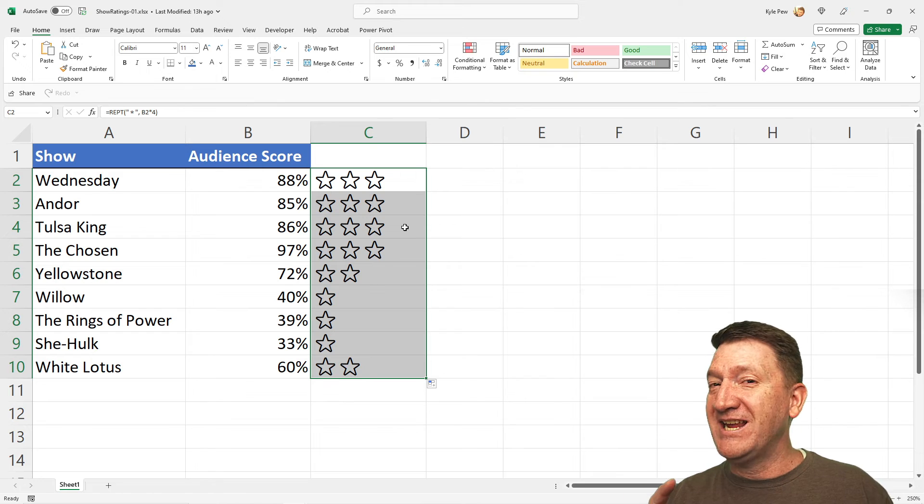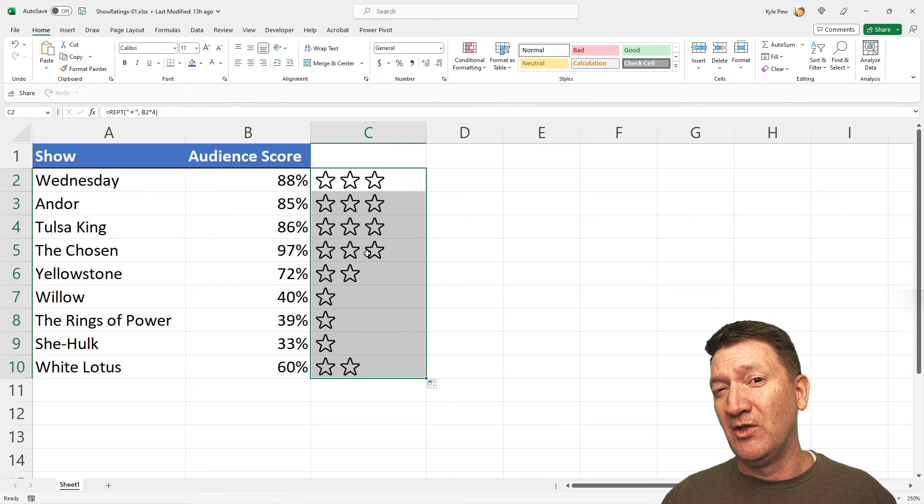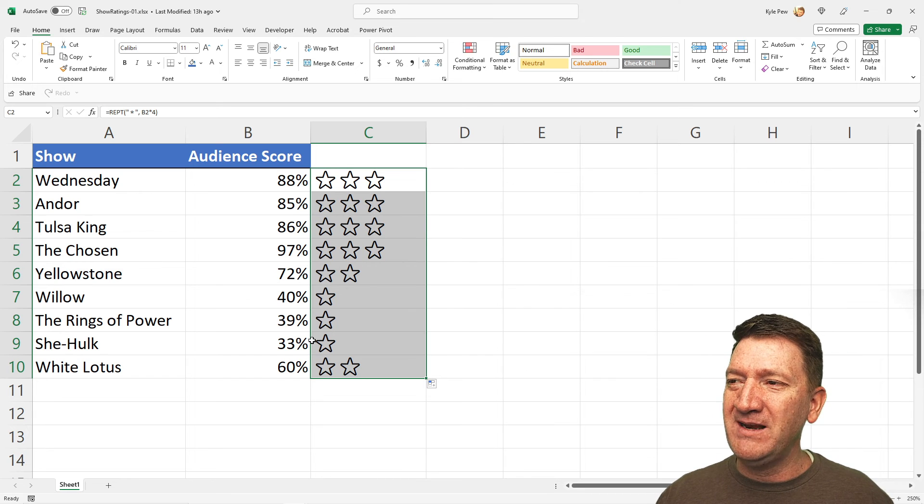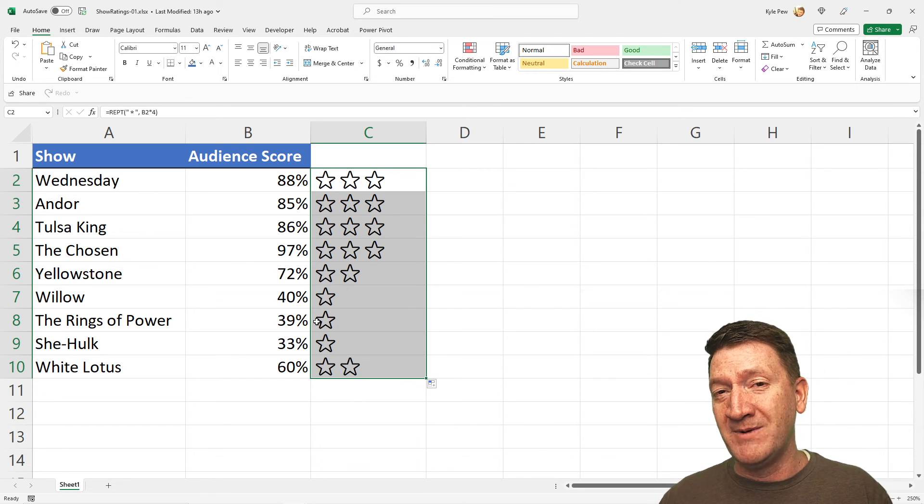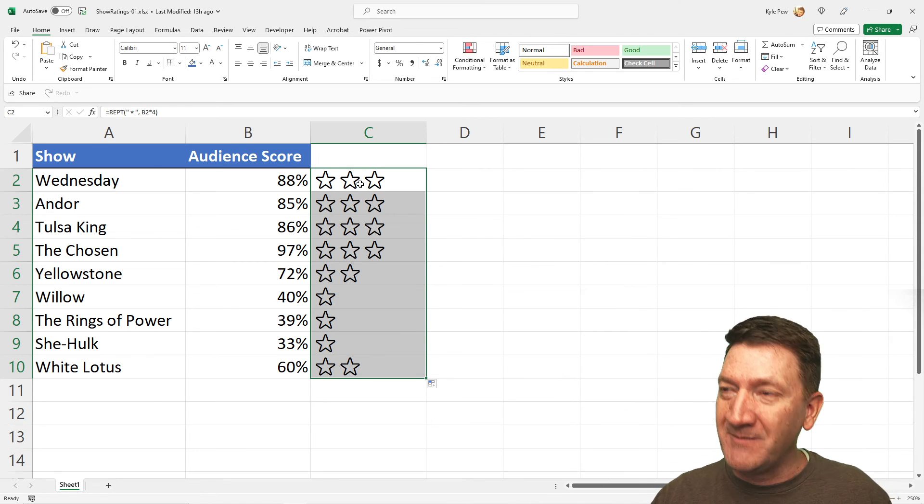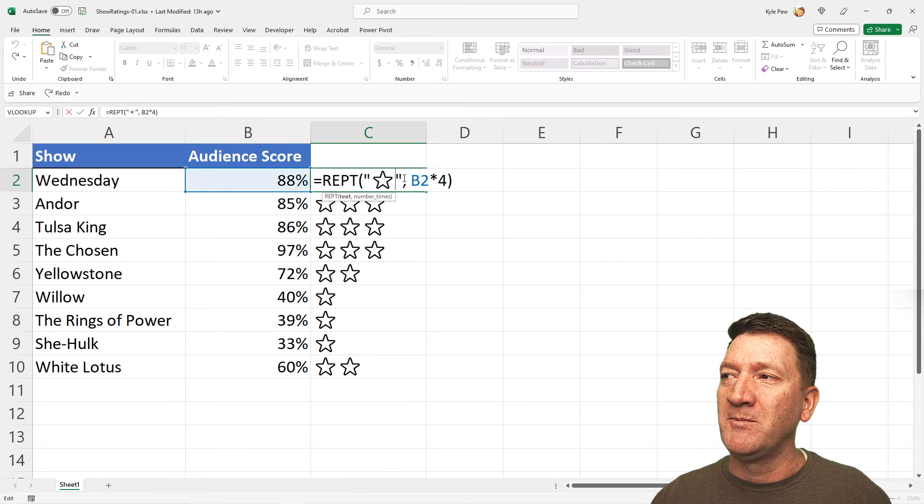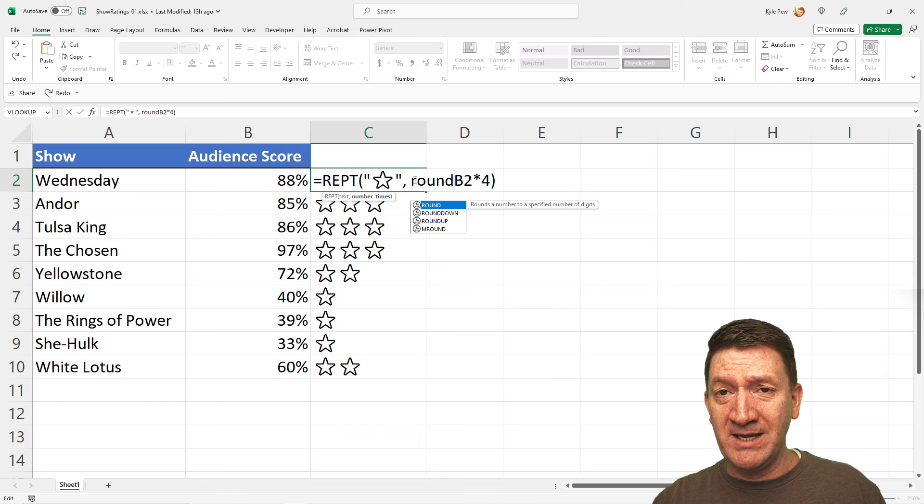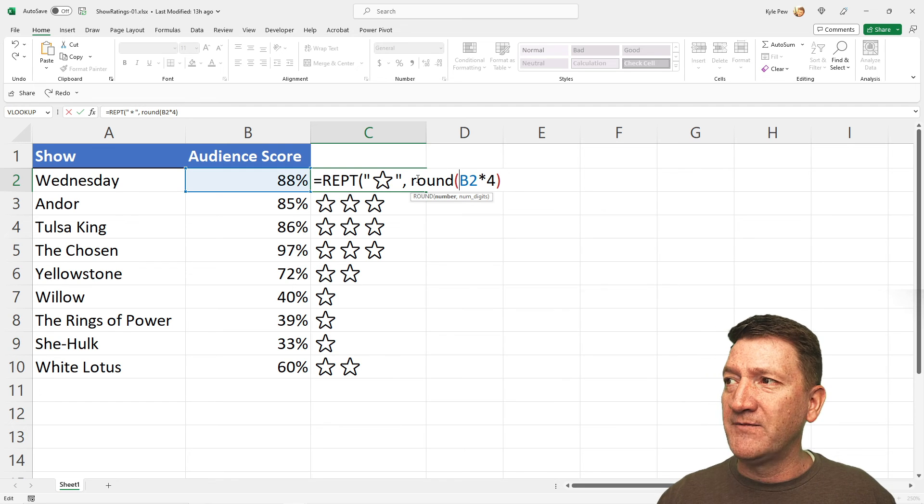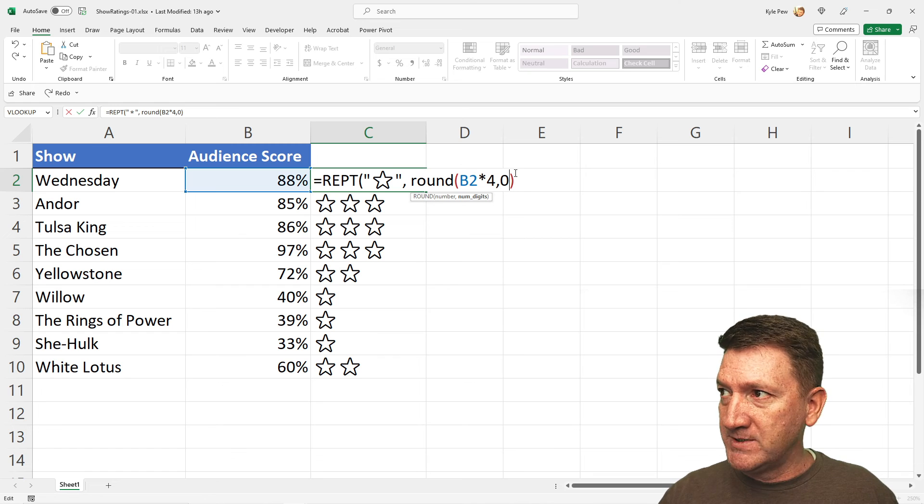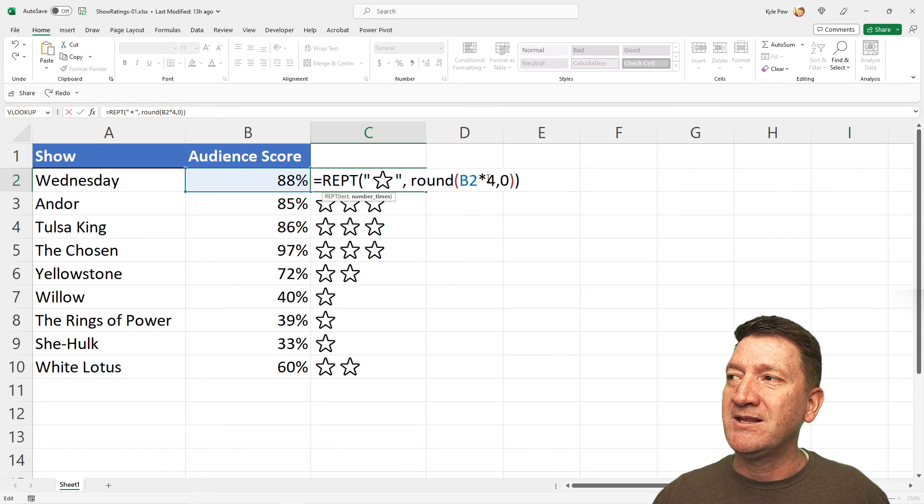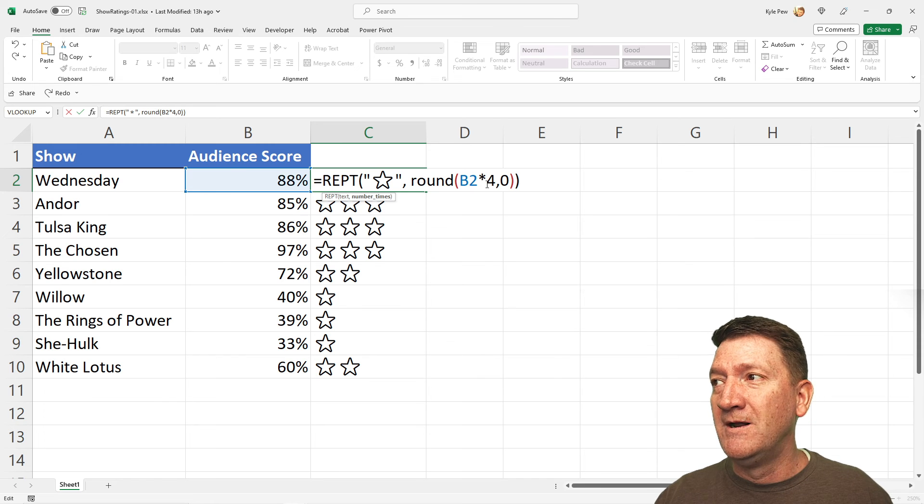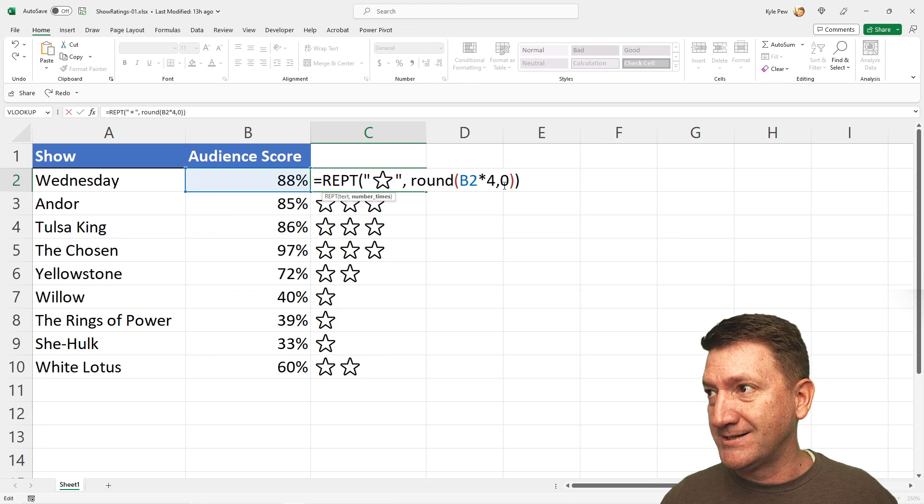I'm going to take it one step further. This 97% here, this should really be four stars. And depending on where it lands within the percentage, how many decimals it has, maybe we want to round it up. So, I'm going to take it one step further. I'm going to go back to my first formula. And I'm going to wrap that math, b2 times 4, inside of the round function. And I'm going to say zero digits. And I'll close that parentheses. So, we're going to take the results of b2 times 4 and give it zero digits. And it should round up for us.